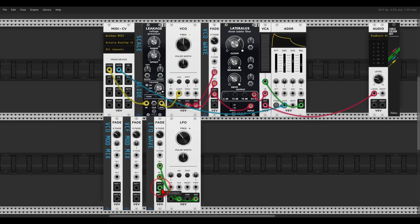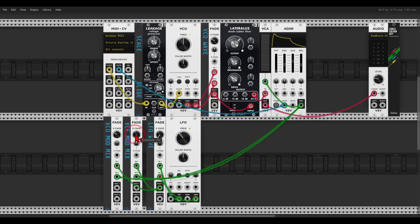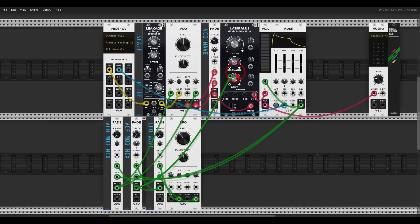The LFO output one will go to input one of both Fade modules, and the envelope will go to input two — so we can crossfade between the LFO (triangle or square) and the envelope, or any mix of both. The VCO mod mix will go to the FM input of the VCO to modulate pitch, and to the PWM for pulse width modulation. The VCF mod mix will go to the CV input of the filter's cutoff control.